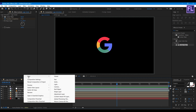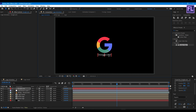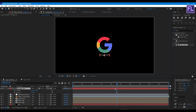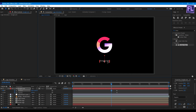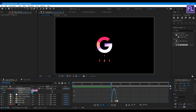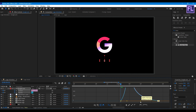Let's add text: right-click, New, Text. Select the text layer, press P, then hold Shift and press T to also reveal Opacity. Set keyframes on Position and Opacity. Go backward a few frames, change the position, and set the Opacity value to zero. Select all keyframes, press F9, open the Graph Editor, and change the graph curve.